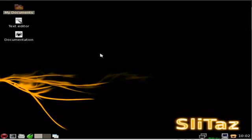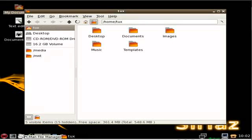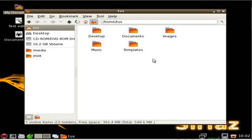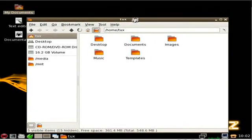Continuing in our tutorial series on SliTaz, we are going to look at the file manager now. The file manager is called PCMan File Manager, and it's very lightweight. Watch, I'm going to click and you see how fast it opens up, and this is on a very slow virtual machine, not anywhere near the cheapest computer you can buy nowadays.